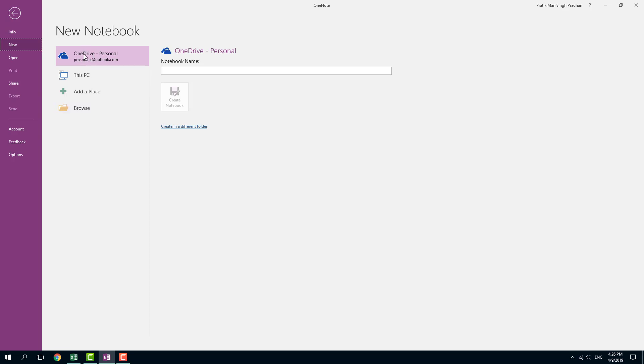So you can choose your OneDrive account where everything will be backed up and you can access OneDrive from any device that you have, let's say your Android device, your iOS device or your Windows tablet itself and everything will be in sync. This is very useful if you use multiple devices and want the OneNote to be in sync.